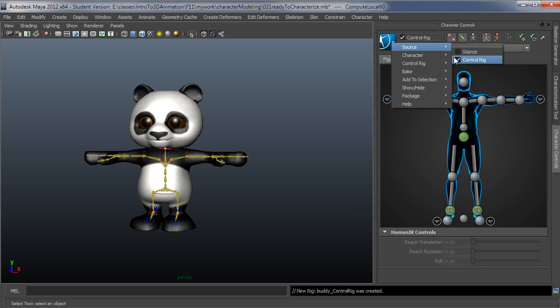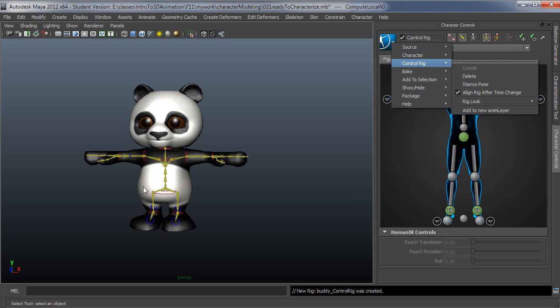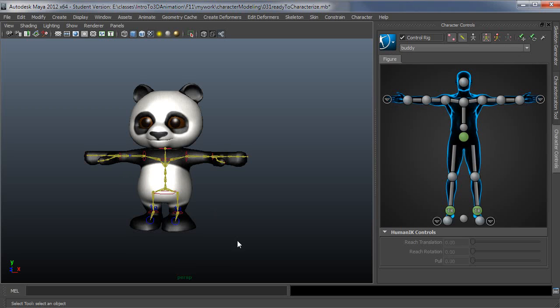So that's it for making or adding the controls. It's one of the really nice things about the HumanIK system is you get this really advanced control system, and it's a button. You basically just click a button. You have to make sure you have all the joints that the system requires, but then you just click a button, and you have this really sophisticated rig. In the next video, I'll cover actually using the control set.